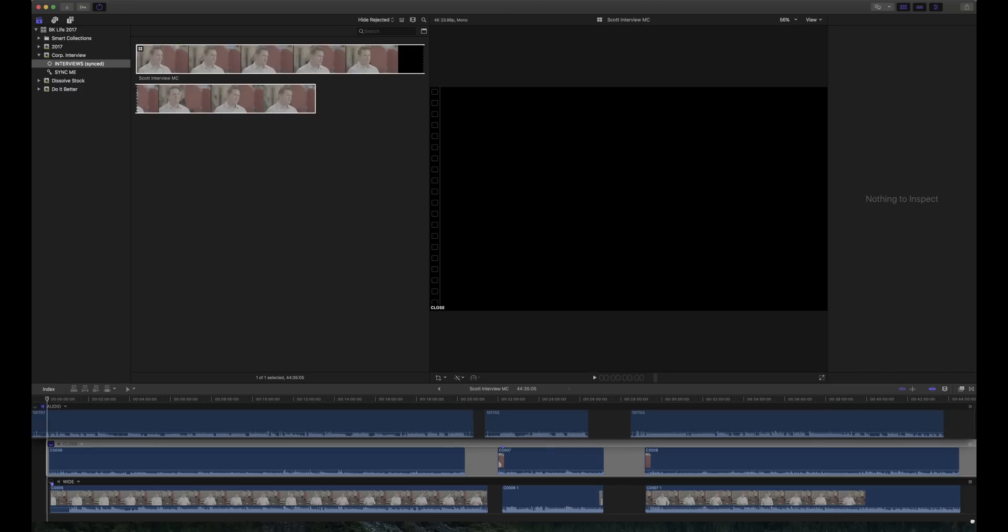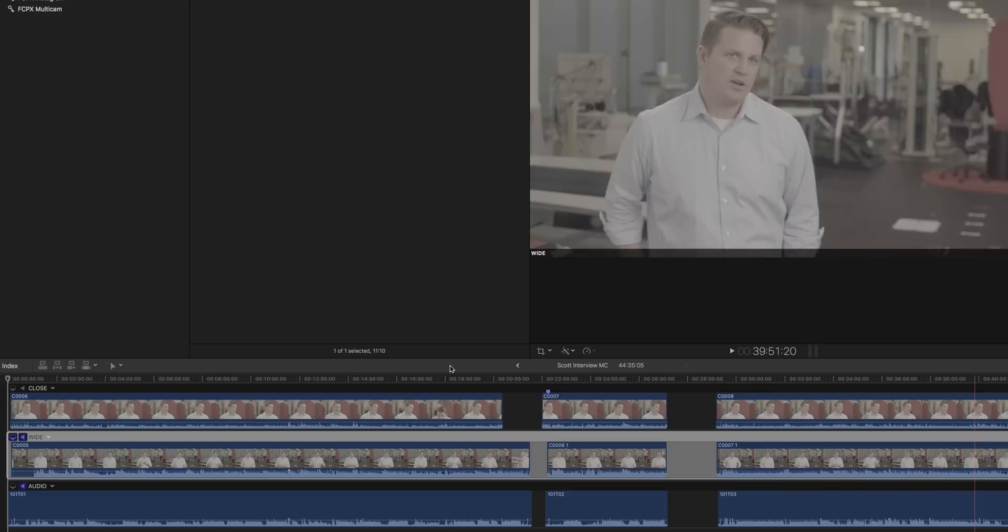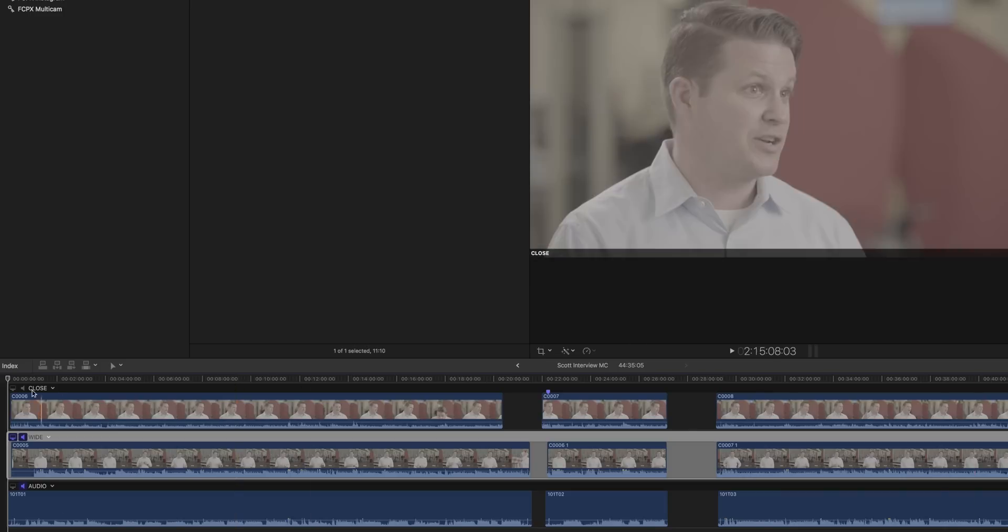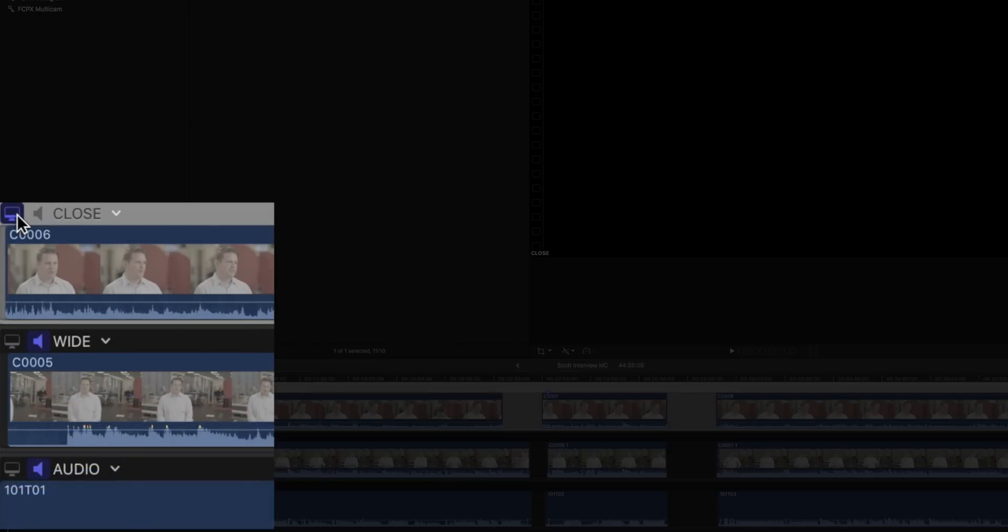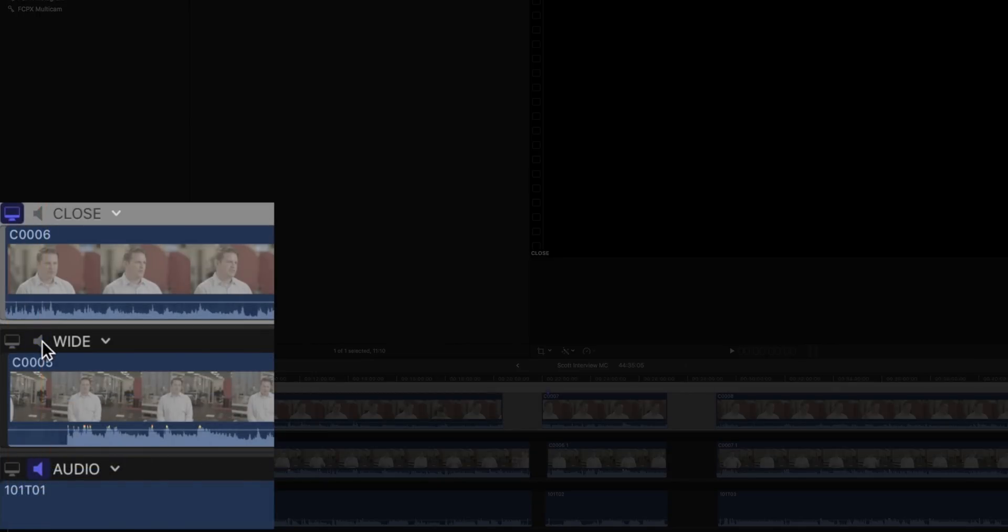But here are the basics. Monitor the angles by clicking on these icons, Picture and Sound. If one of your sources has good sound, turn off the sound on the other clips and just use the good stuff.